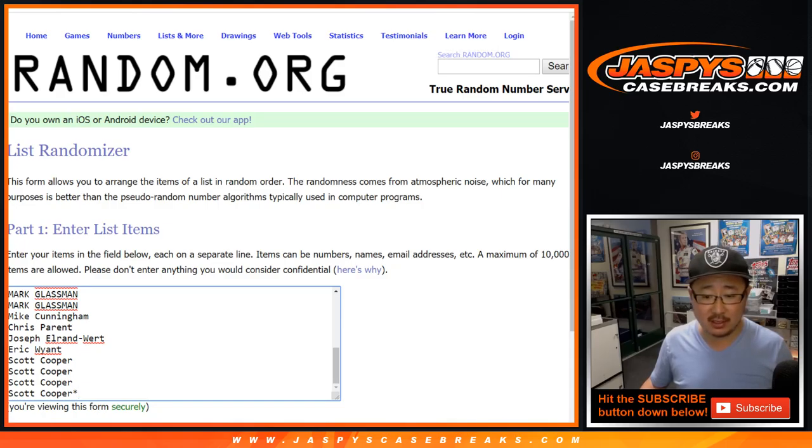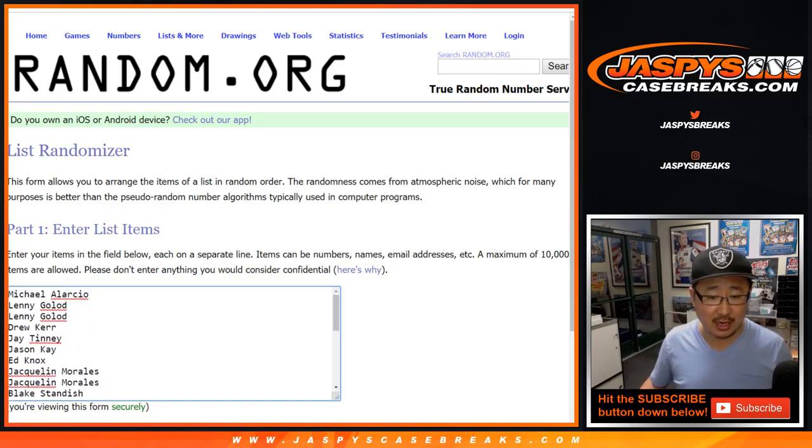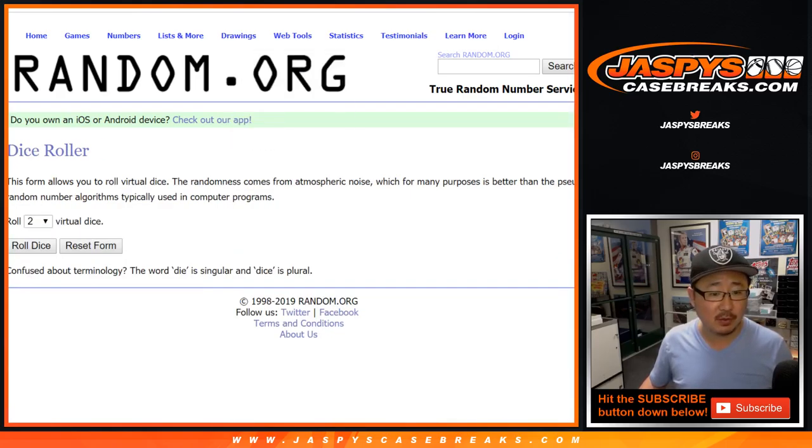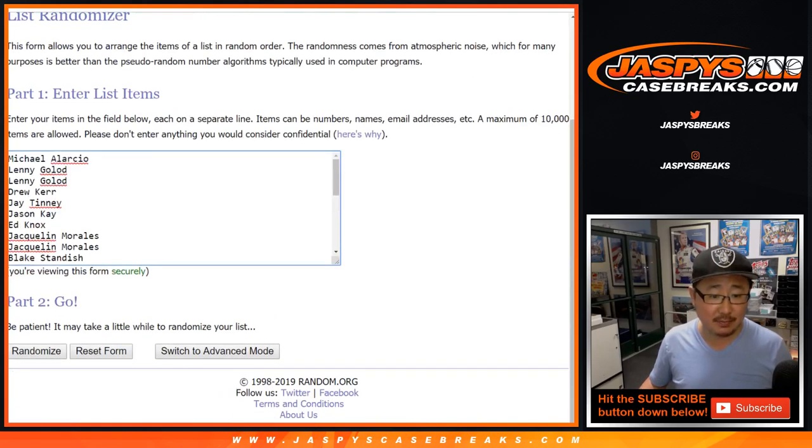Big thanks to all of these lovely people here for giving this a shot. Good luck. Let's randomize that list. Five and a three, eight times.